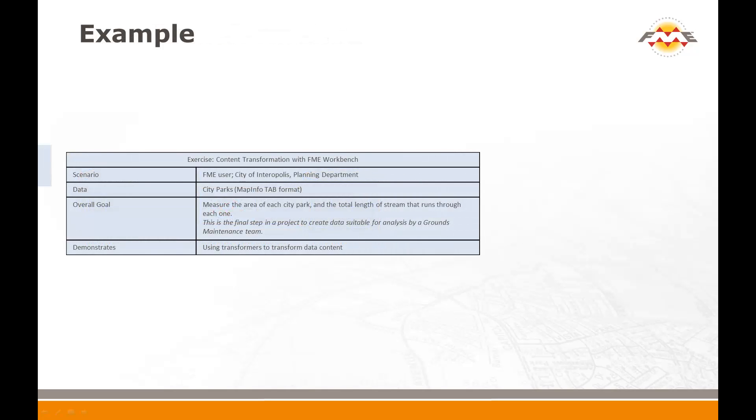The scenario for the example is an FME user in the planning department of a city, working with a dataset containing city parks. The person has been tasked with creating data suitable for analysis for grounds maintenance. By this we mean that the end user wants to know the area of grass to cut in each park and the length of stream bank to be maintained.